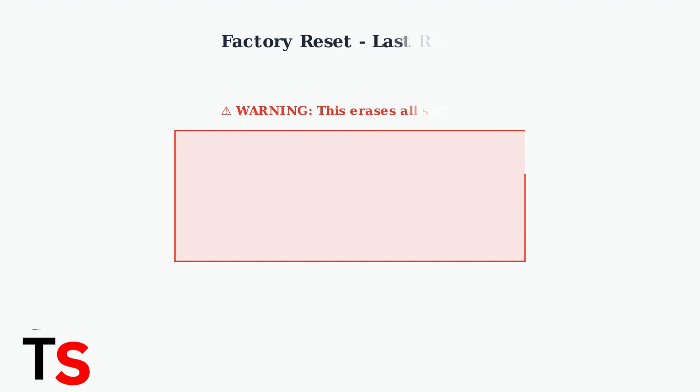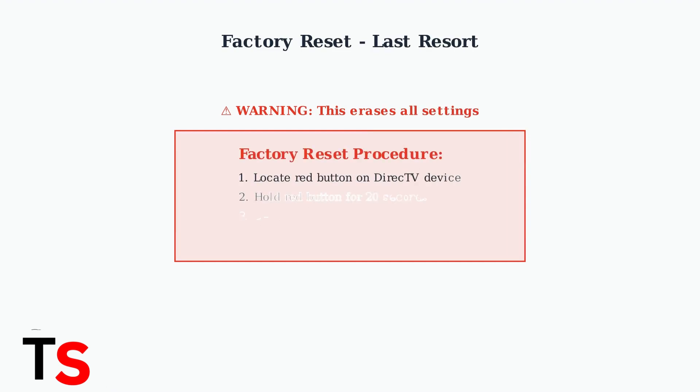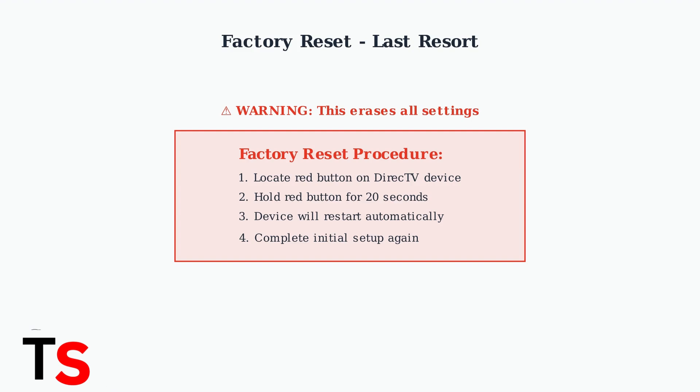When all else fails, a factory reset can resolve persistent connection issues. For DirecTV devices, hold the red button for 20 seconds to perform a complete reset.